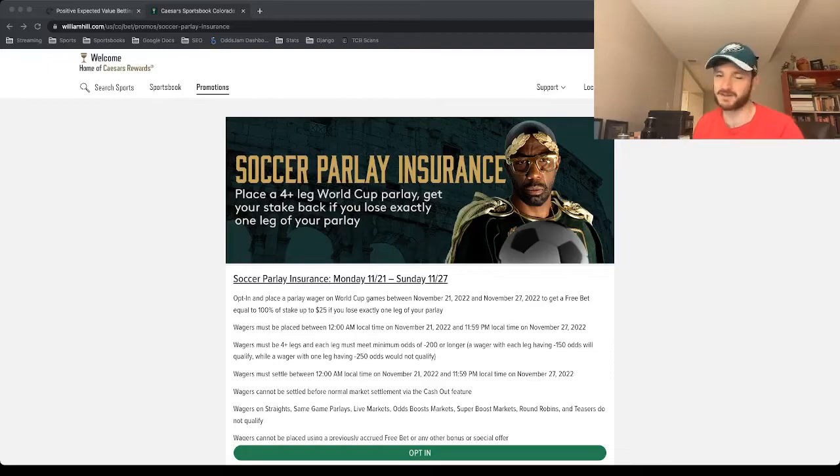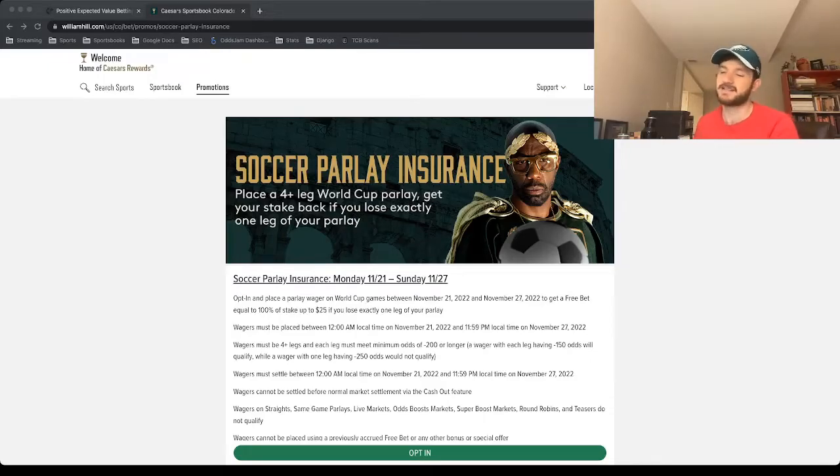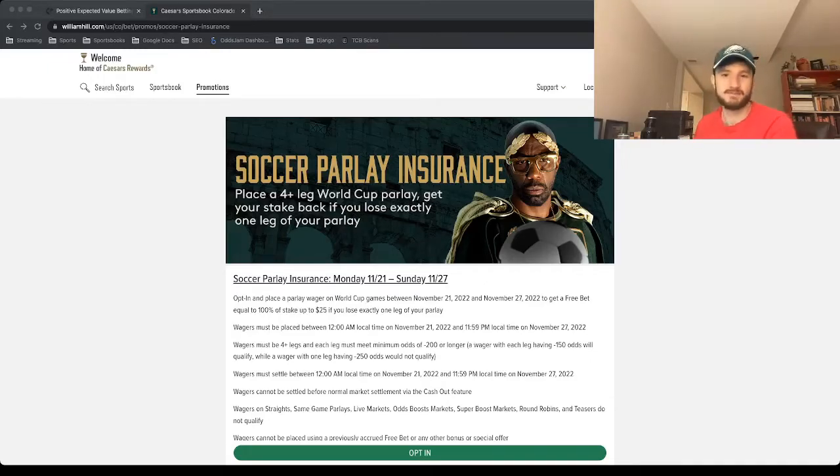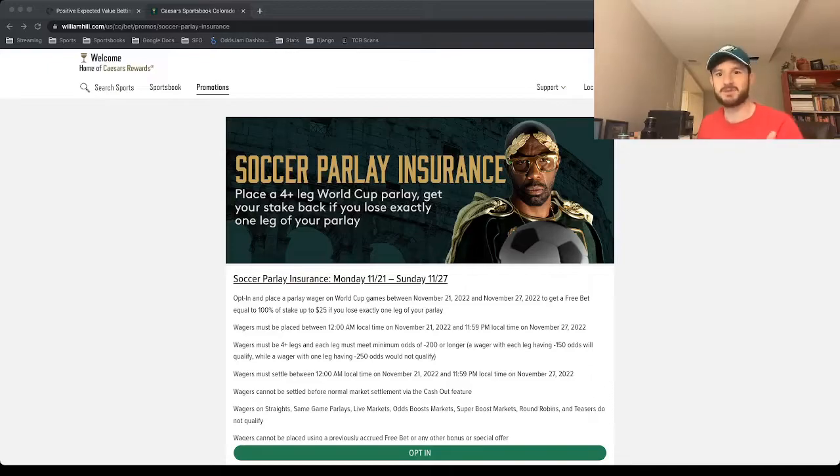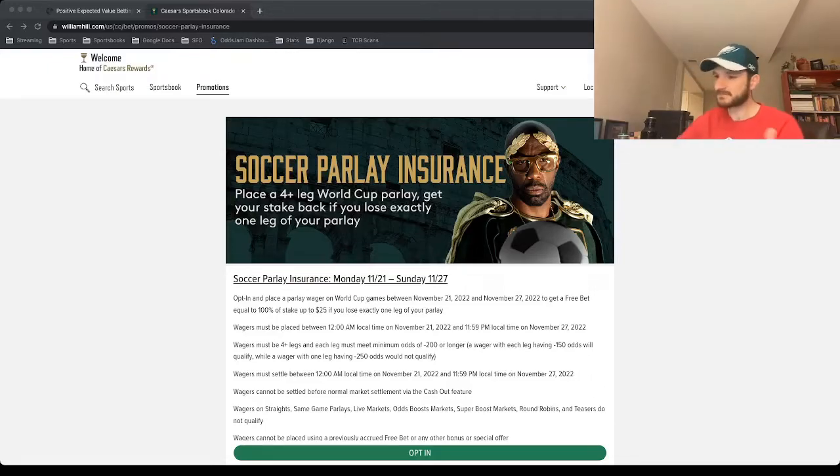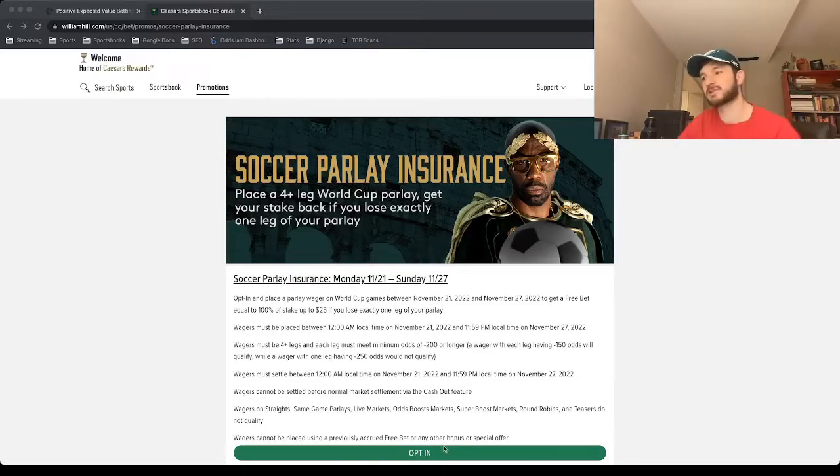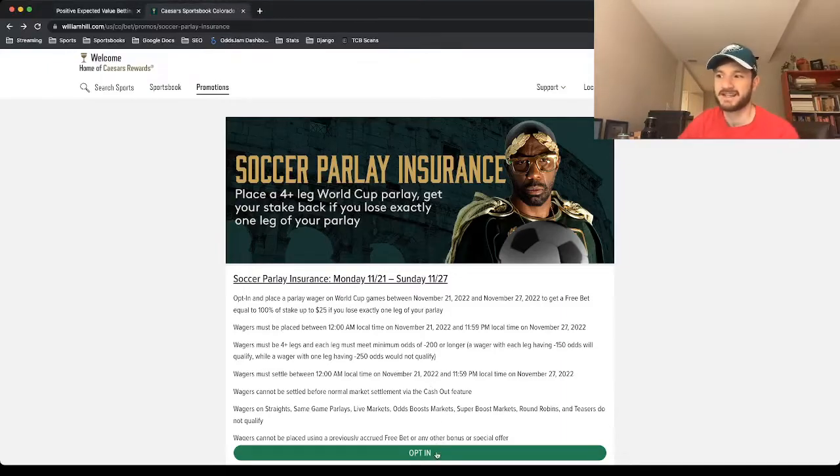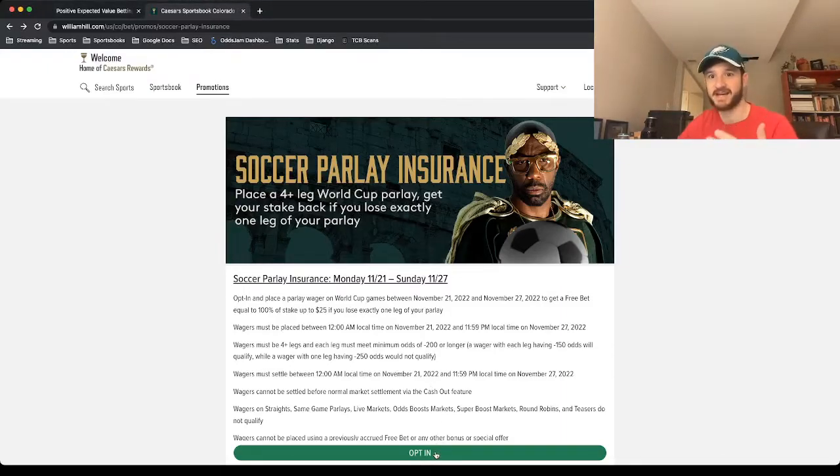Money back if your parlay loses. Some sportsbooks do parlay boosts, so you'll get the winnings boosted if your parlay hits. It's pretty cool. Just make sure you click the opt-in button to get opted in. And then, of course, the most important thing is to find plays to put into this parlay.